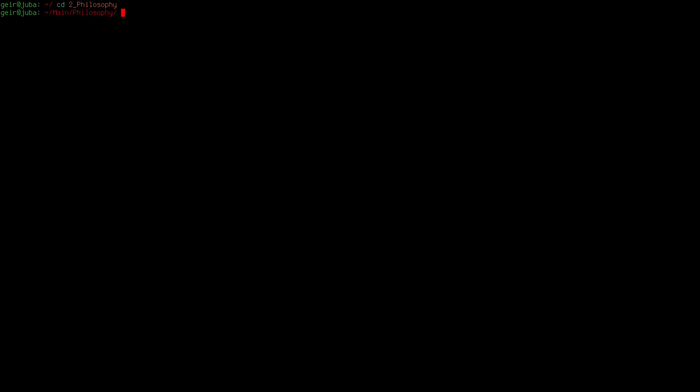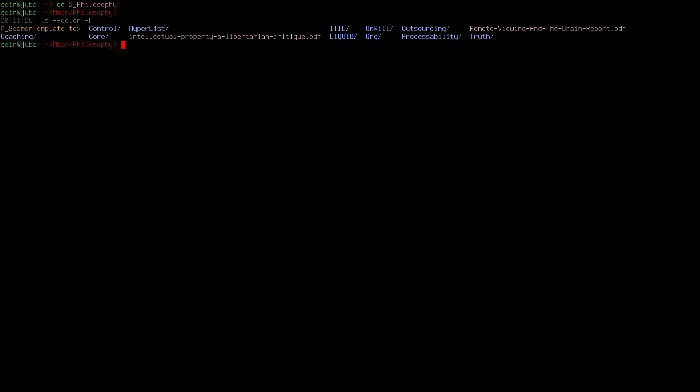I enter and we can see that I'm into the philosophy folder. I can press enter and it will automatically list the files in that folder using colors. It is an alias for ls --color -f. You can look that up in the man page of ls.